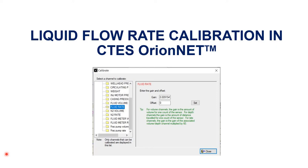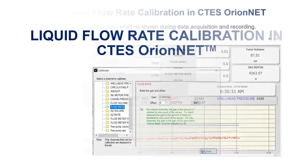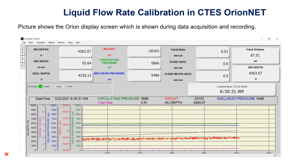Here we will discuss how to calibrate liquid flow rate in CTES Orion Net. The picture shows the Orion display screen which is shown during data acquisition and recording.